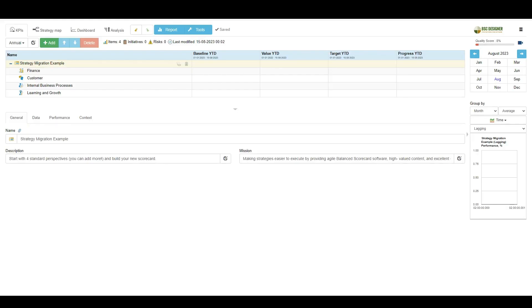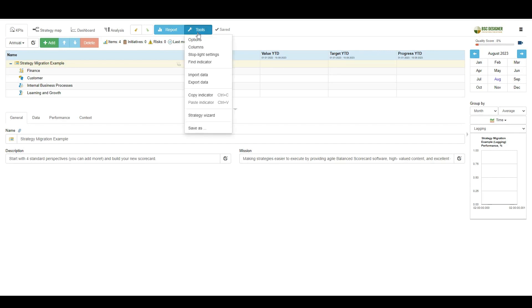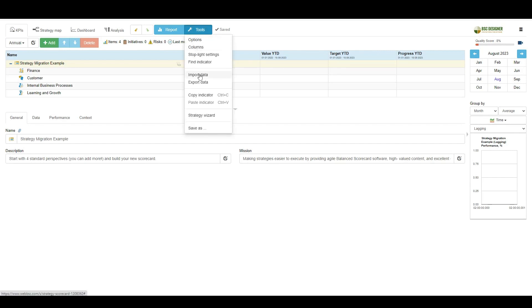I need to select the menu tools, then import data option. We are interested in the import from Excel option, where I can upload a spreadsheet with data, or I can select import from text and simply copy and paste data.